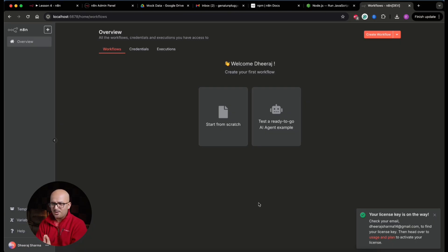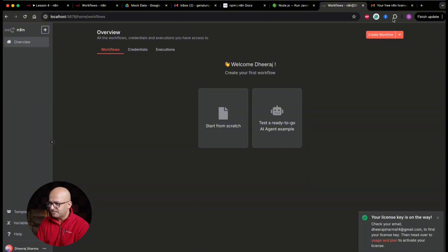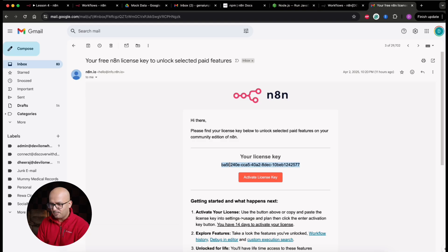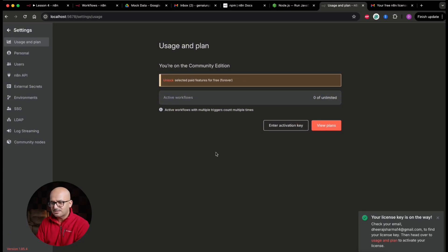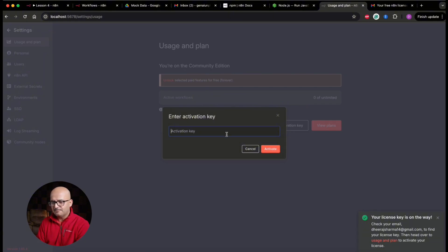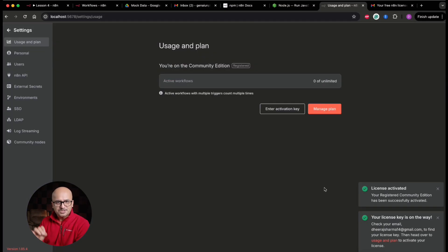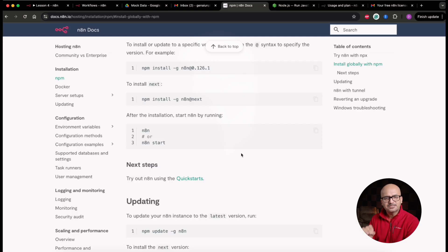The last step is retrieving the license key from my email inbox — I can see it has already arrived. I'll copy it and return to the local n8n instance. In the interface, I go to Settings under my name, where I can unlock paid features. I click 'Enter activation key,' paste the license key into the popup, and click Activate. My locally installed n8n is now successfully registered as the Community Edition with paid features unlocked.